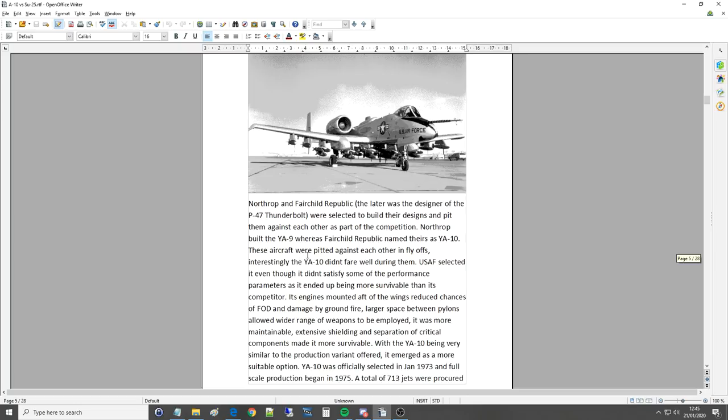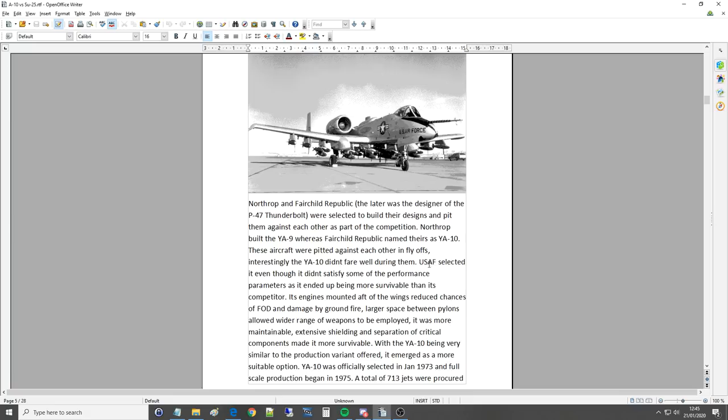These aircraft were pitted against each other in fly-offs. That's generally how the USAF worked. You know F-16 versus F-18 and the F-22 versus the YF-23 and so on. Interestingly the YA-10 didn't fare well during them. USAF selected it even though it didn't satisfy some of the performance parameters as it ended up being more survivable than its competitor with its engines and whatnot.